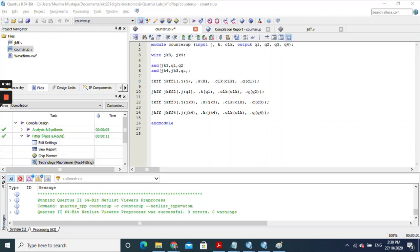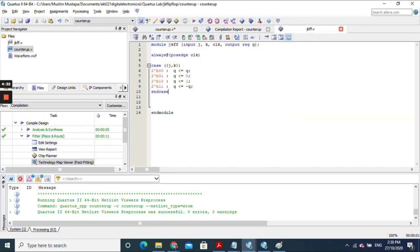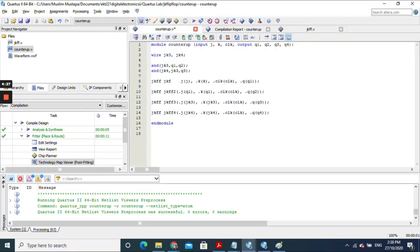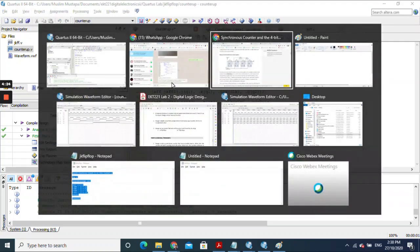In this design, we have four flip-flop instances: jkff1, jkff2, jkff3, and jkff4. We are calling the same module, jkff, which we already developed in a separate Verilog file. Let's go and check the circuit diagram as we develop each flip-flop.